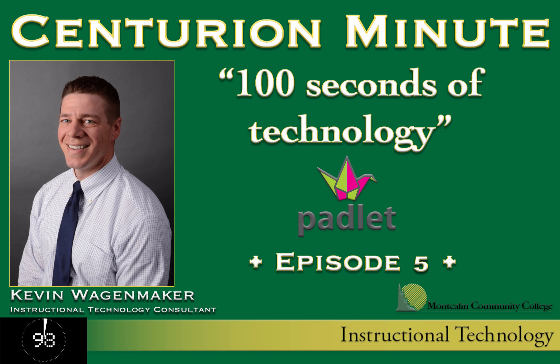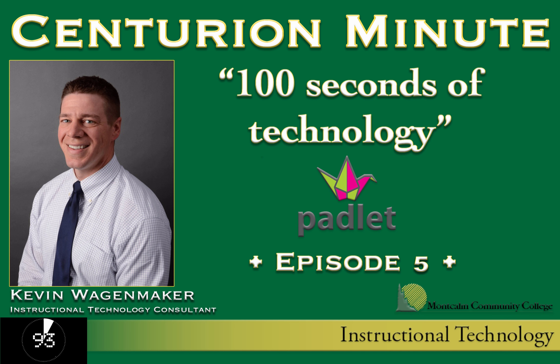Welcome to Centurion Minute episode number five. Today we turn our focus to an online tool, a free online tool called Padlet.